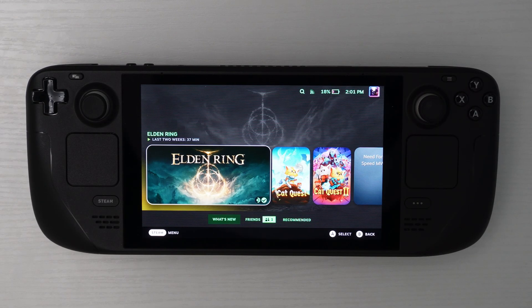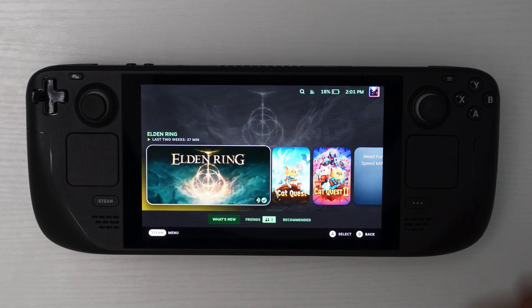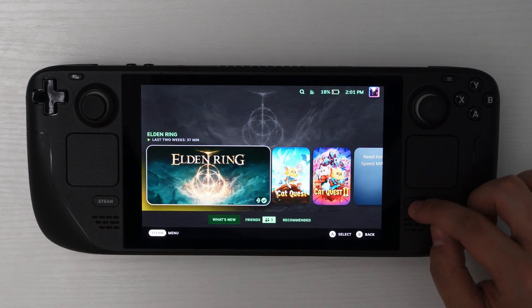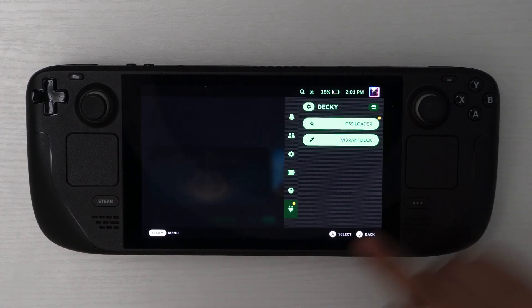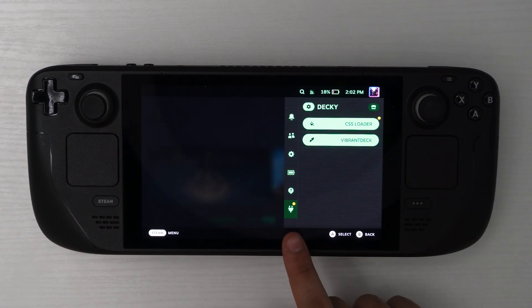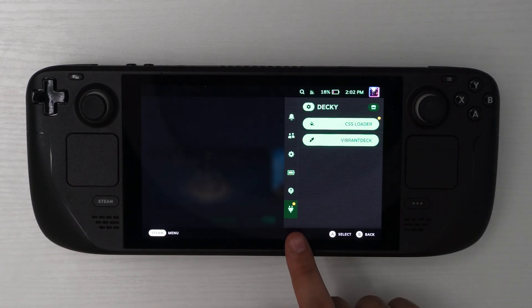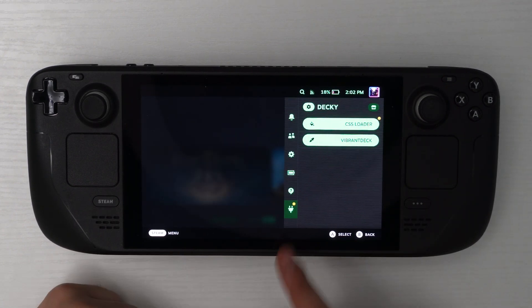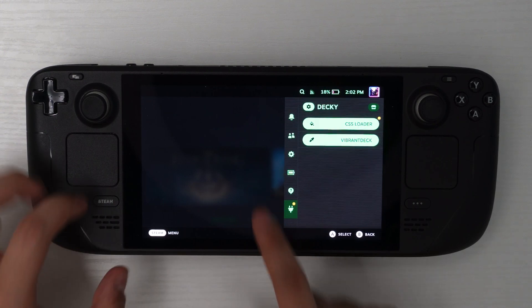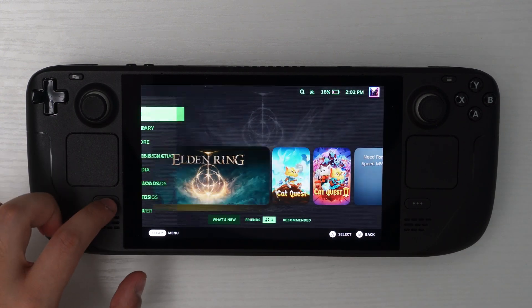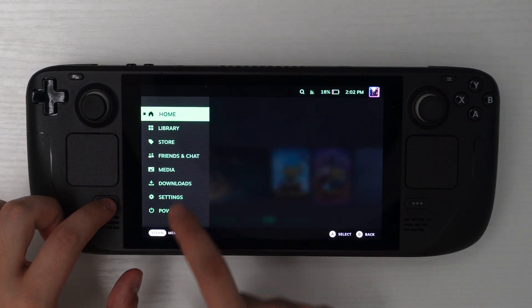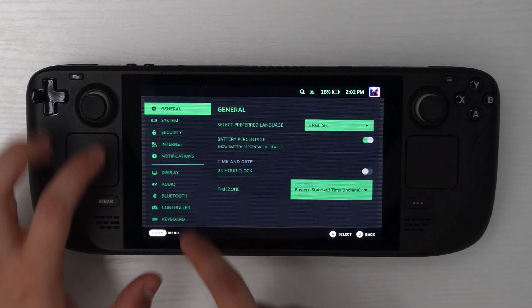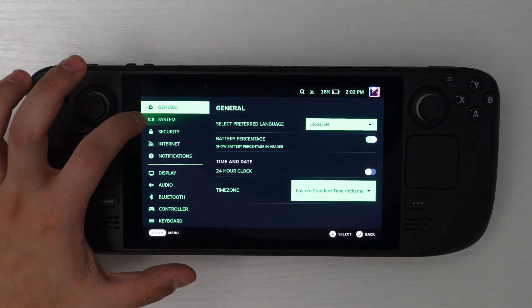So once you head back over to your gaming mode, you'll hit the three dots right here and you should be able to see a new icon now that looks like an outlet plugin. And if you don't have it right here, just head over to the Steam options, settings, system.